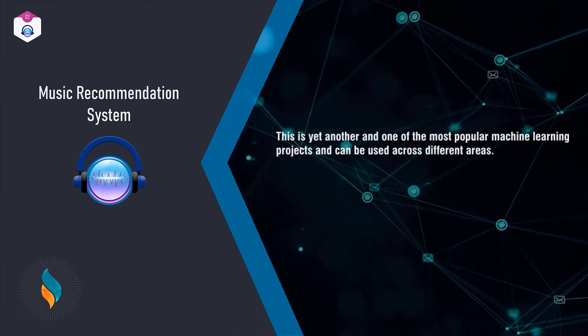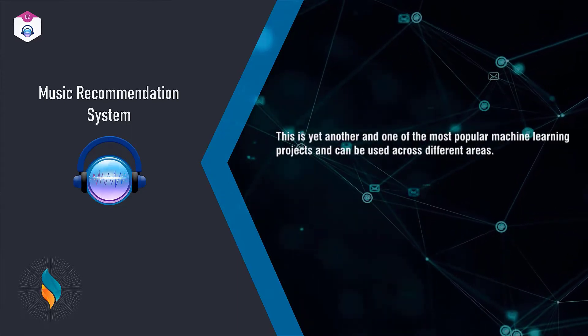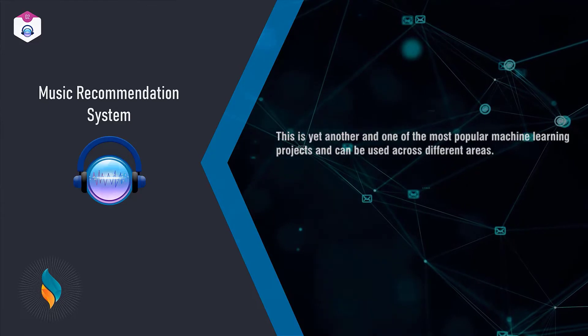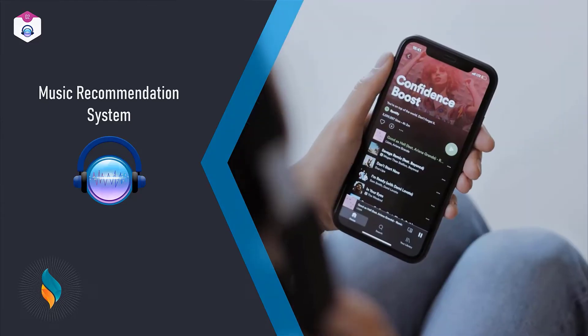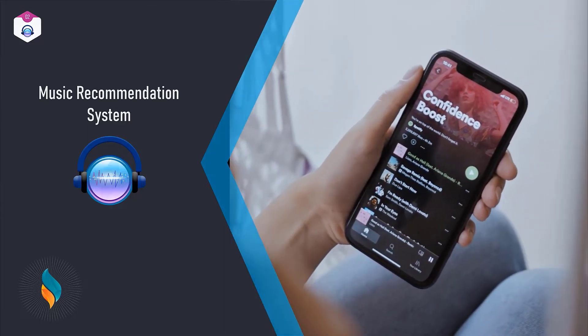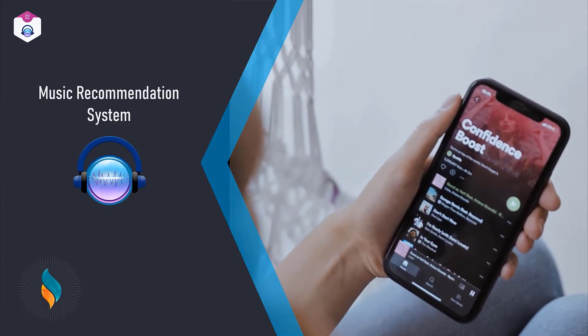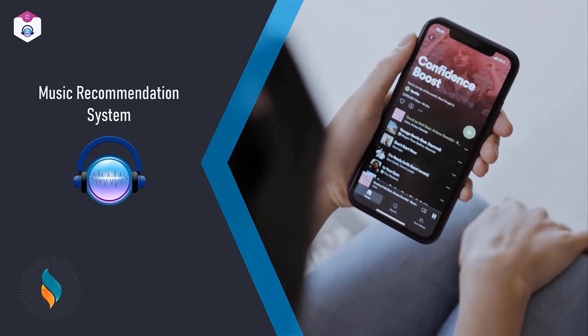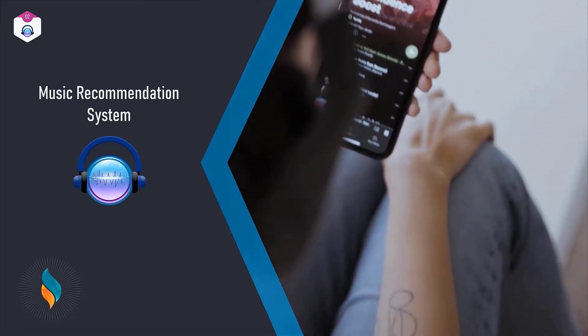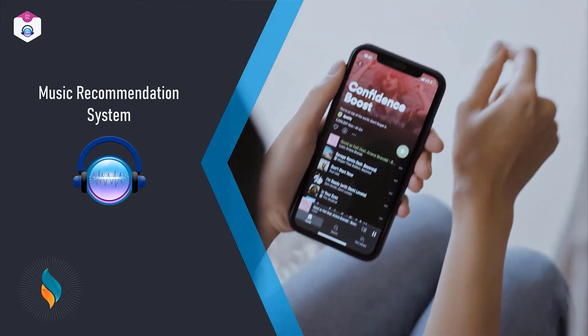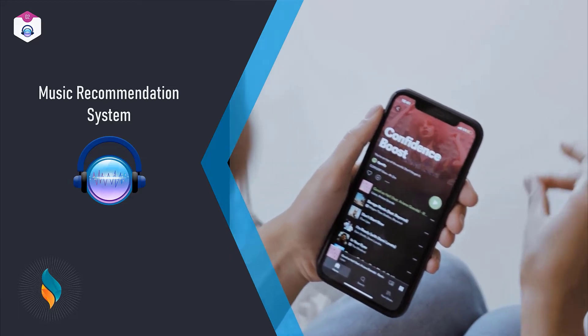The system recommends some songs based on the songs you've liked or listened to. How does the system do this? This is a typical example where machine learning can be applied.